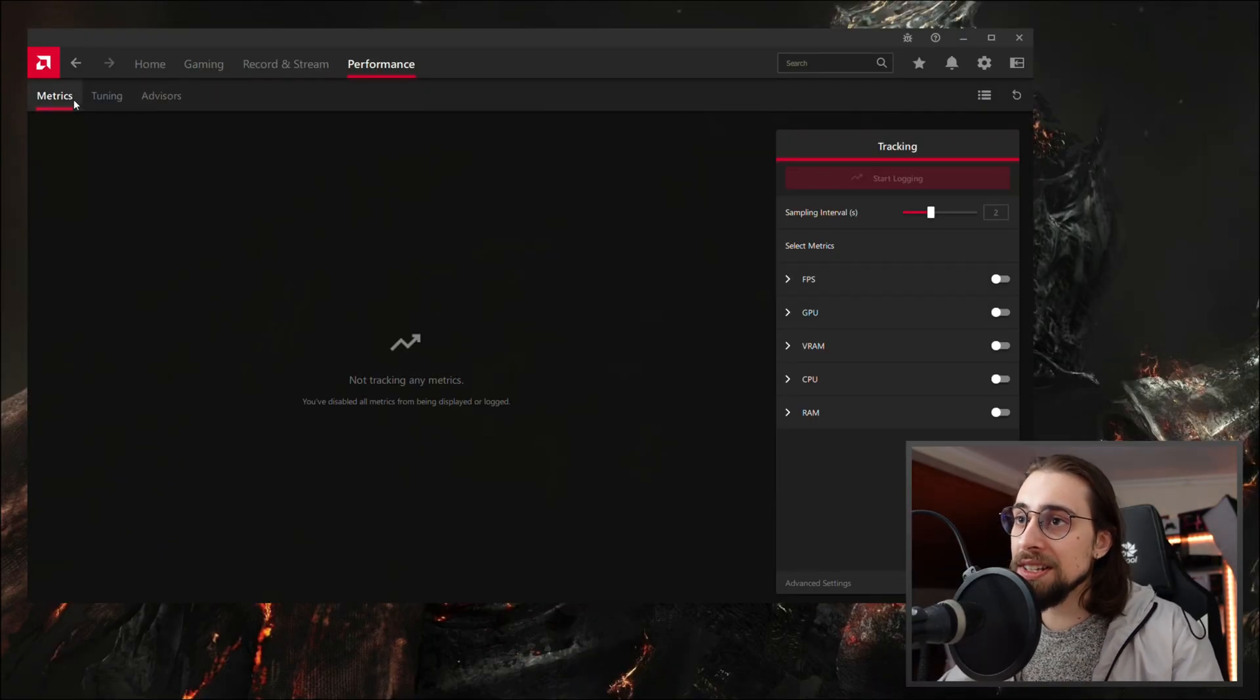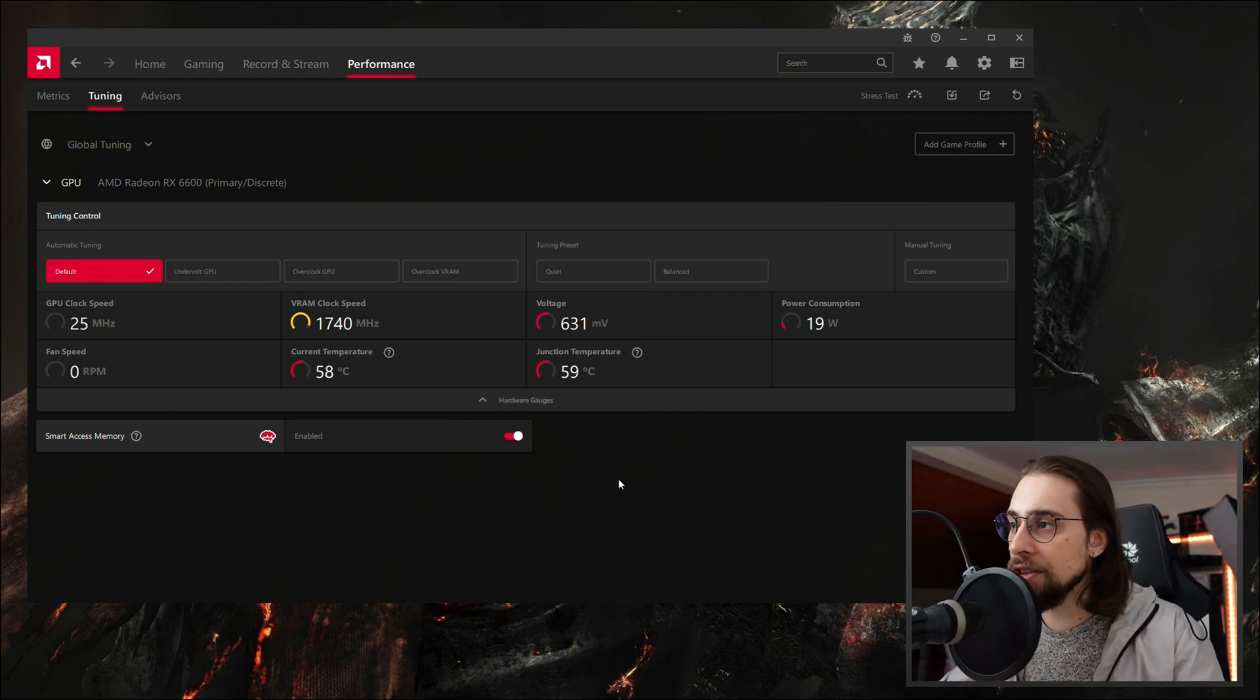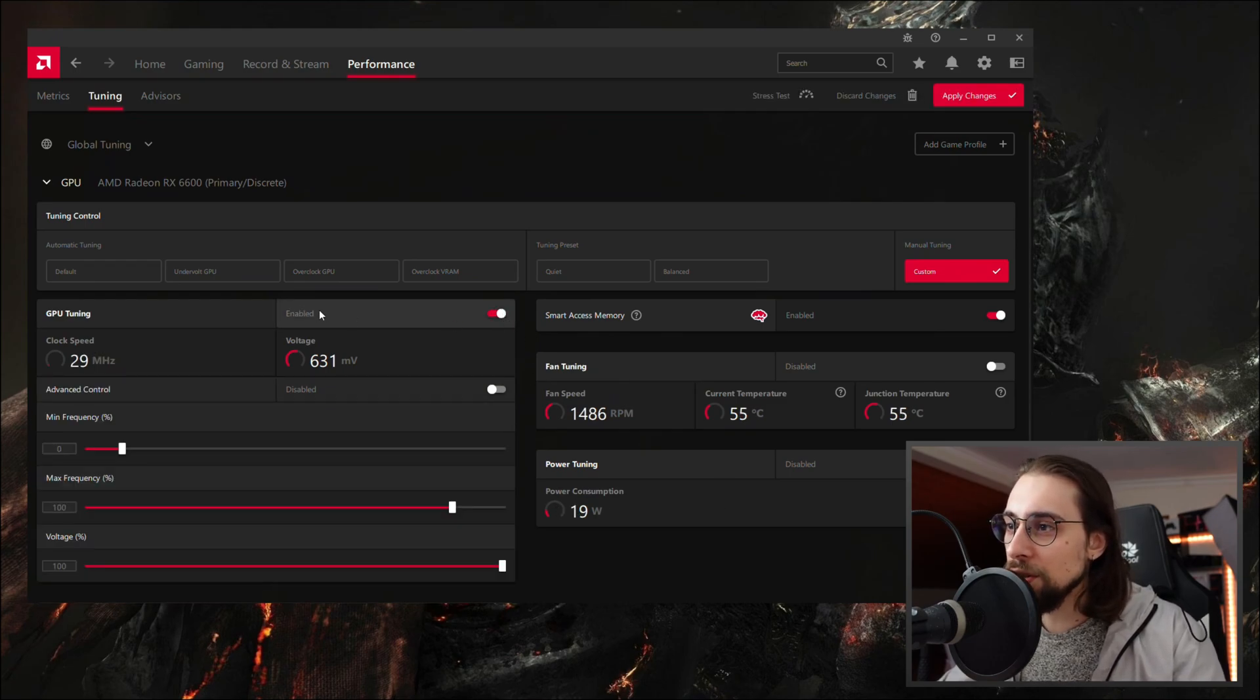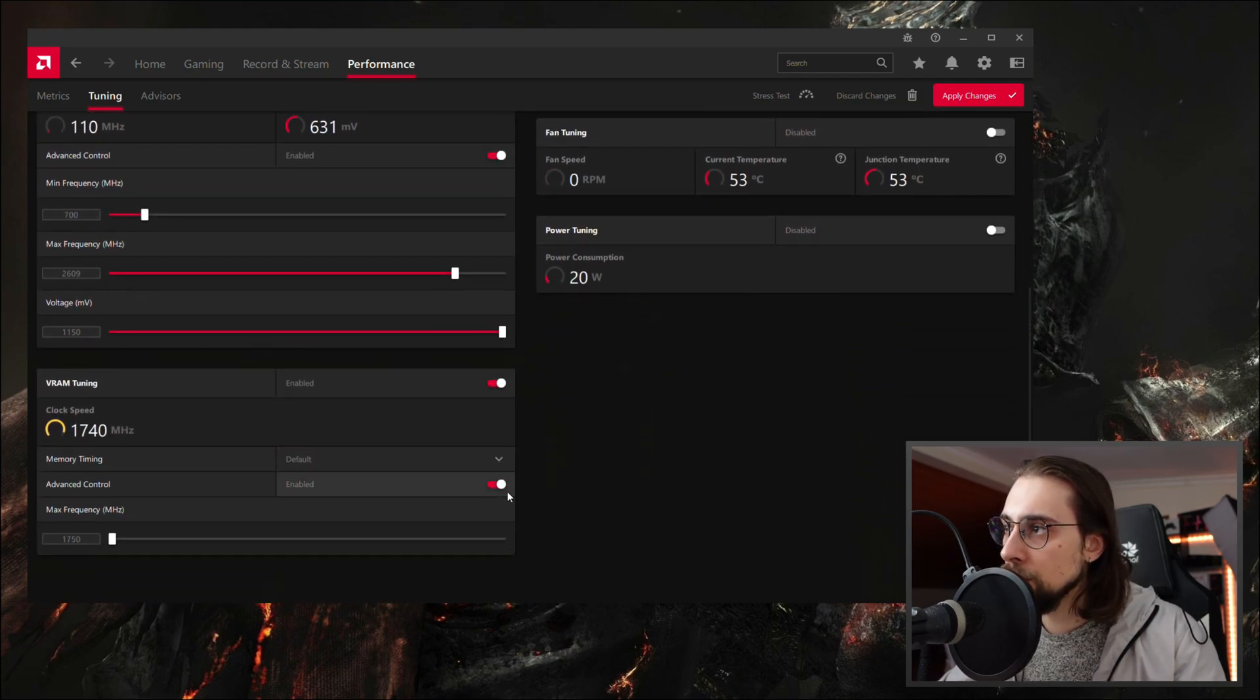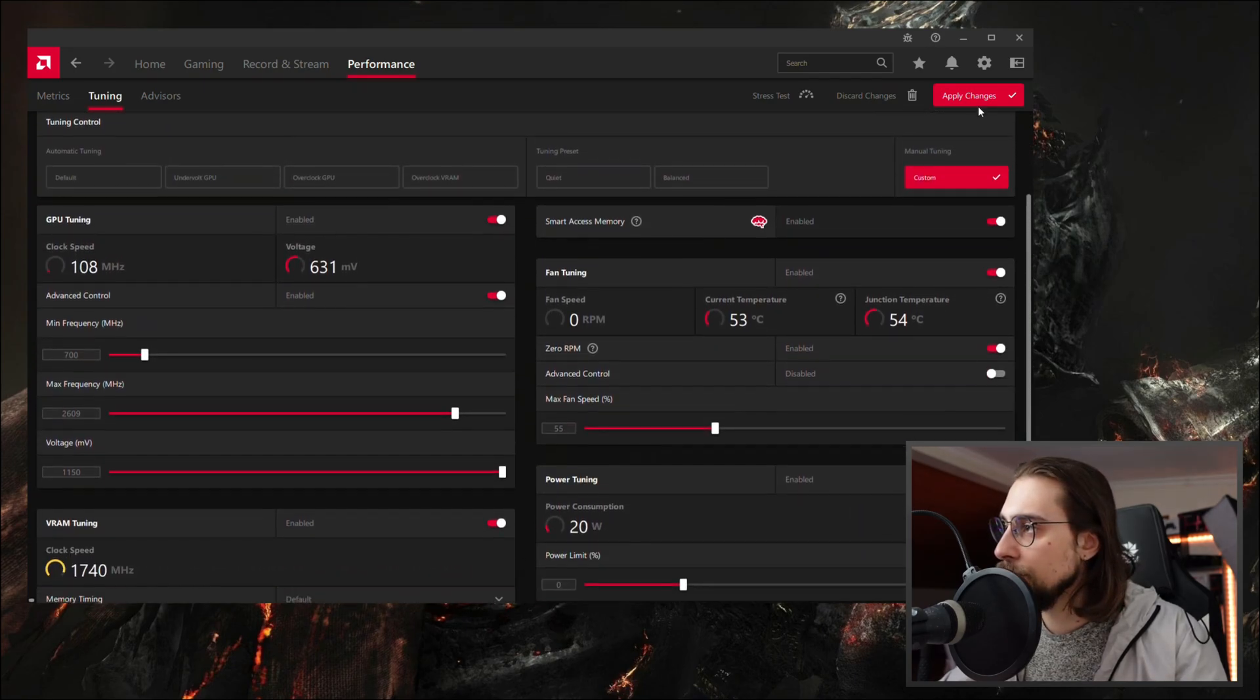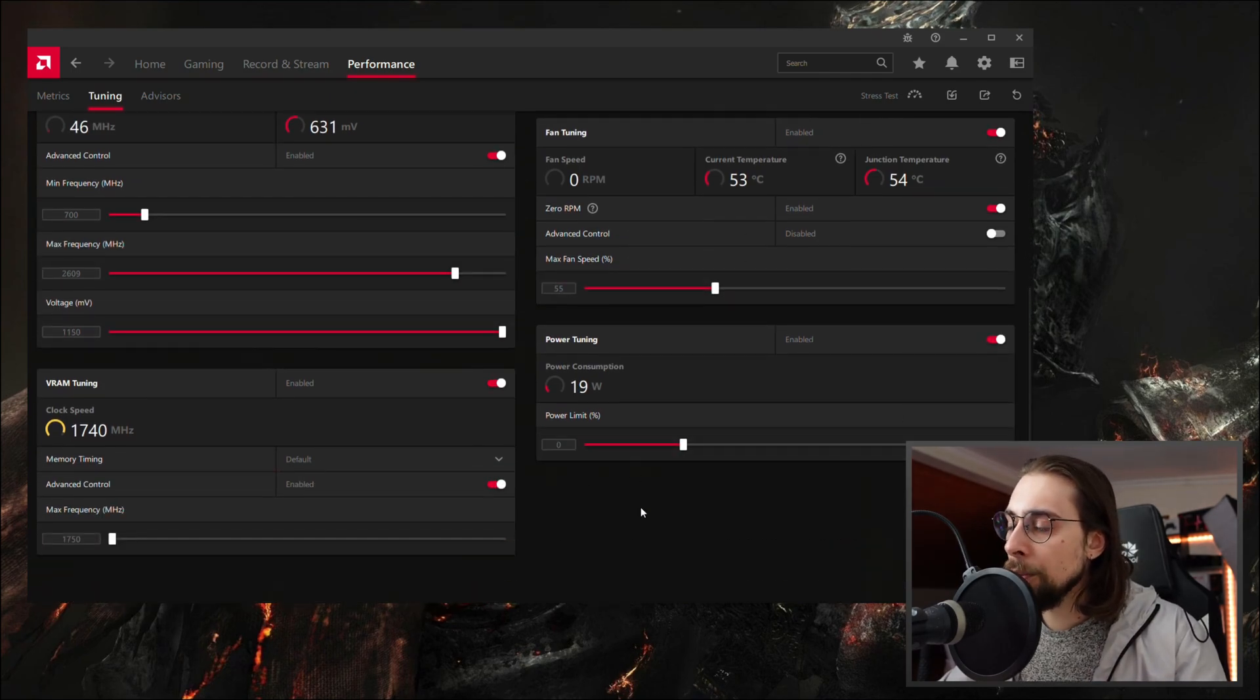Basically Performance, Tuning, and now we have the settings. So the first thing that we actually have to do is put the settings to manual, all of them. So first you go to Manual Tuning and Custom. This unlocks all the other menus. Then you keep unlocking menus till there are no more to unlock. So GPU Tuning, Advanced Controls, VRAM Tuning, Advanced Controls, Power Tuning, now Fan Tuning. This is more than enough for now. Press apply. Now we have our base.